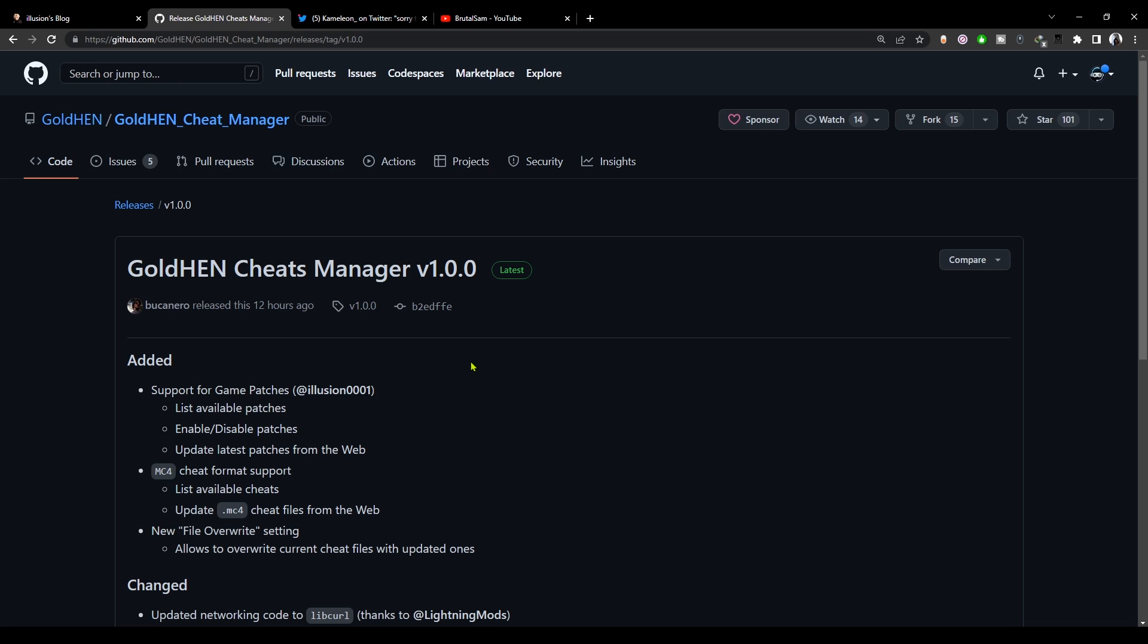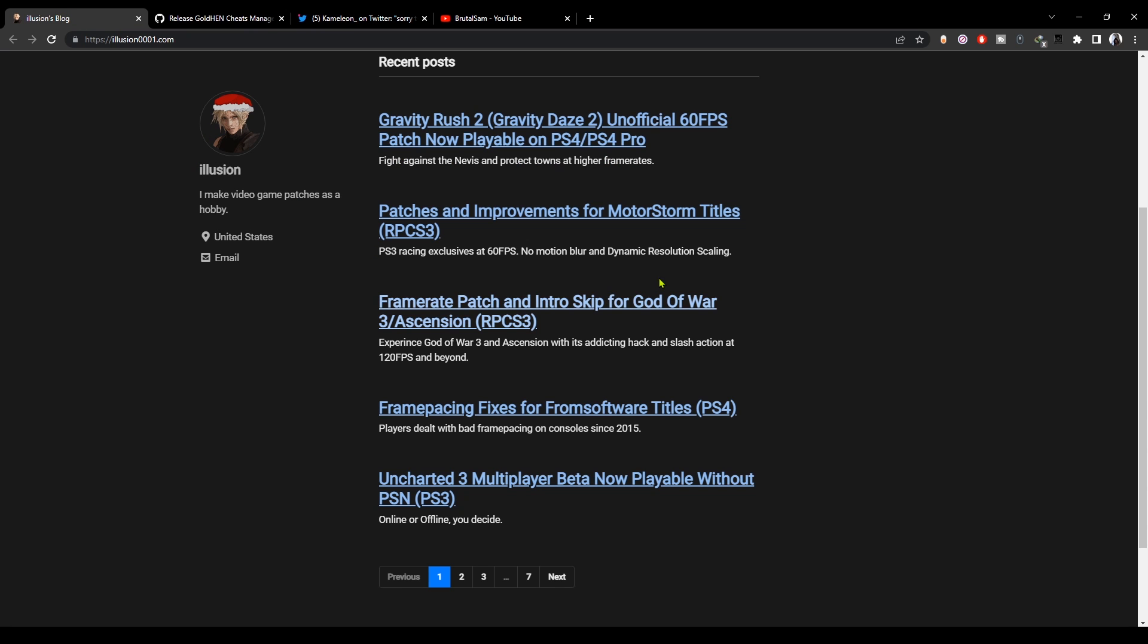How's it going everyone, Brotus here. This is another video about how to use GoldHEN Cheats Manager, newest version 1.00 with the latest version of GoldHEN 2.2.5 b7 to install illusion patches on your PS4 games.